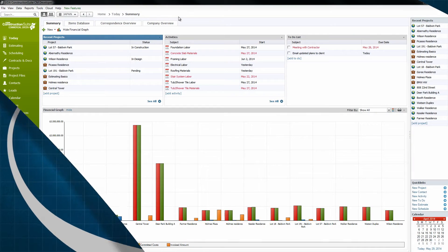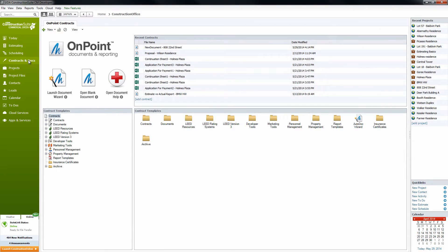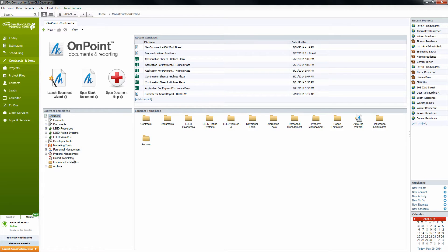Let's go ahead and navigate over to the Contracts and Docs portion of Construction Suite here. Now we'll notice under Contract Templates, we're going to want to go to the Report Templates.